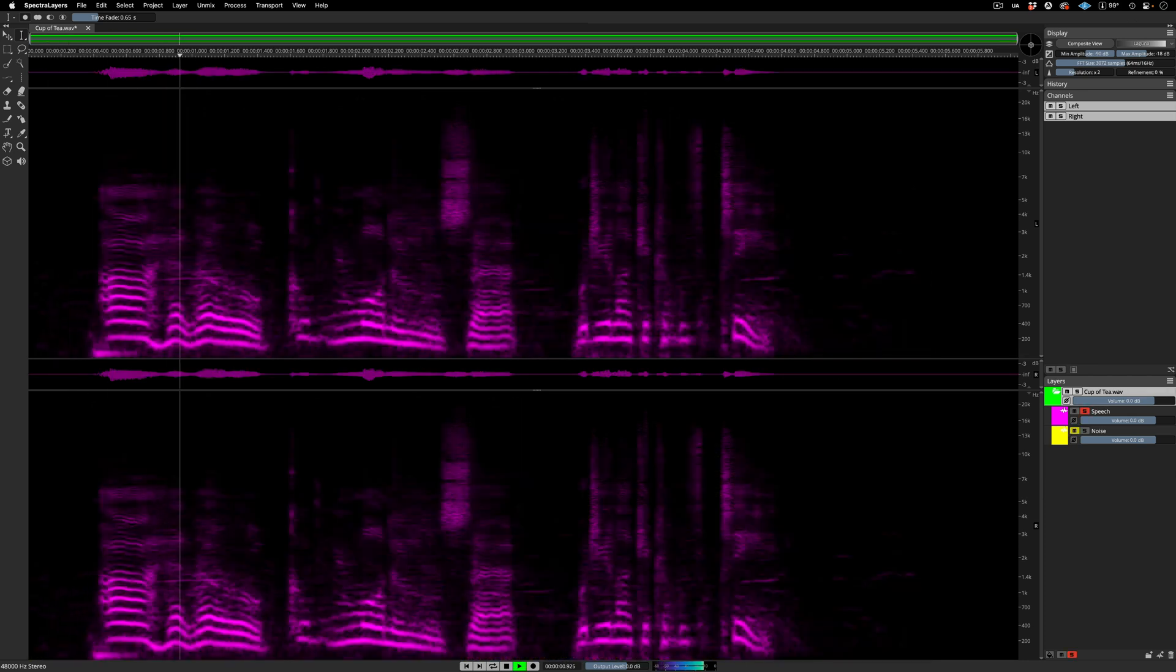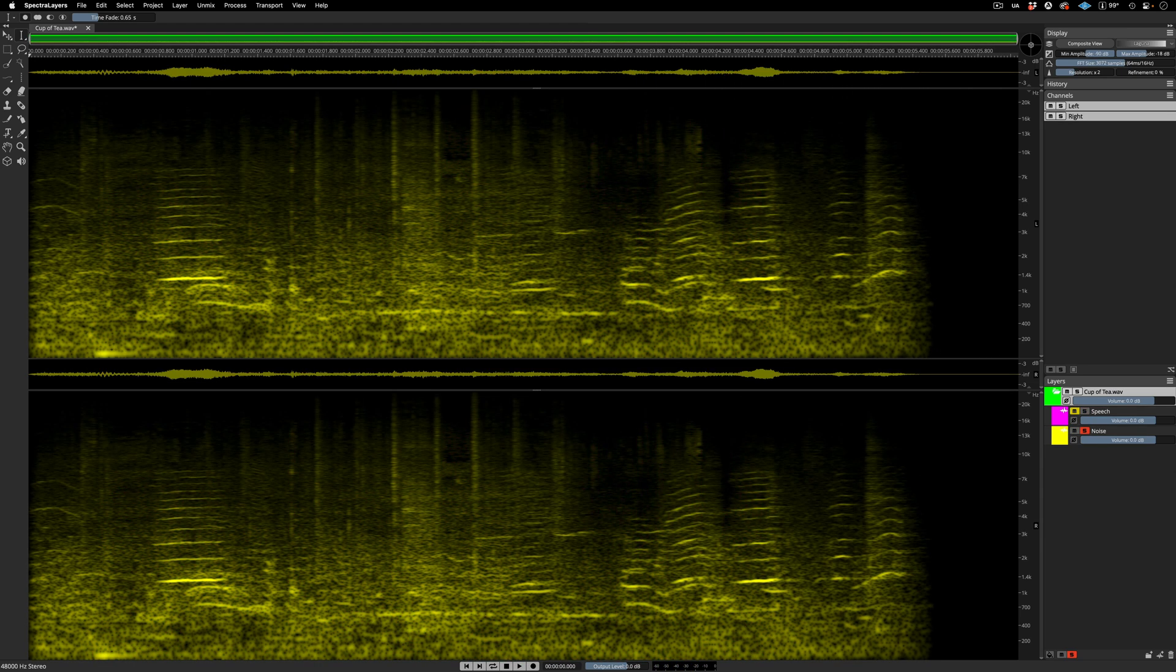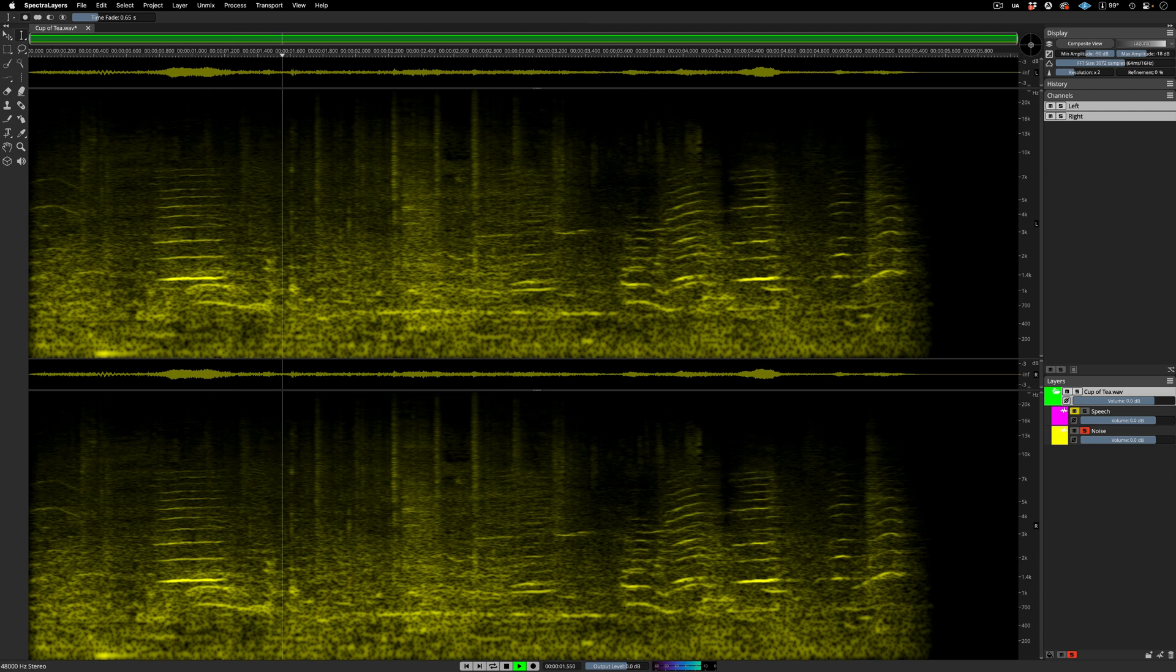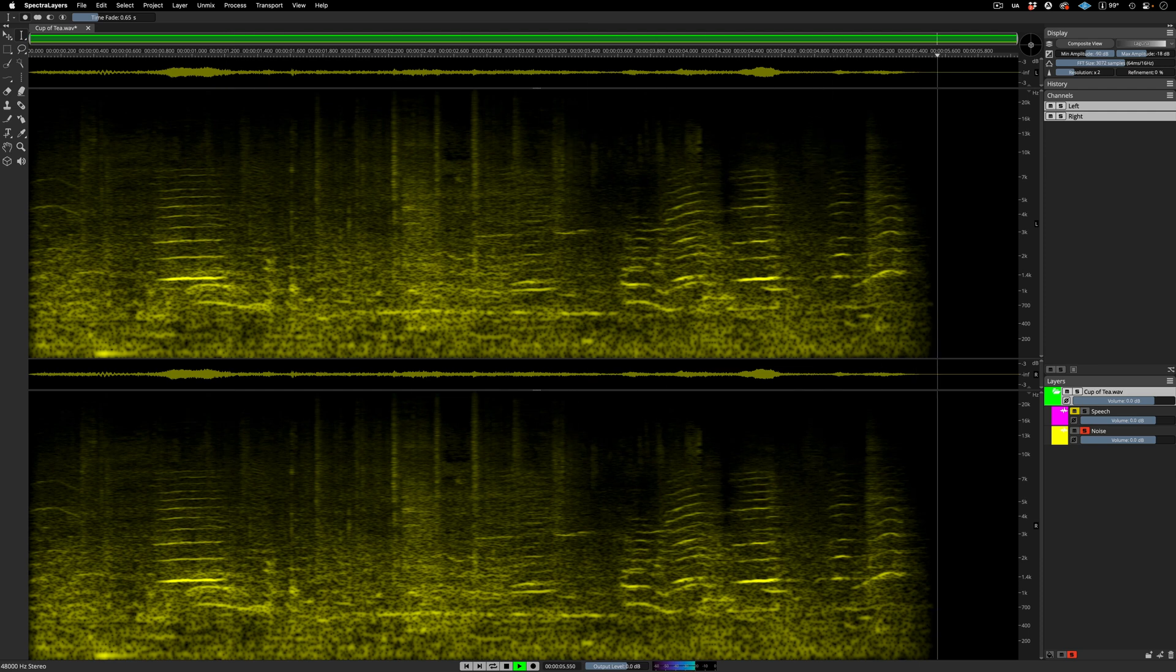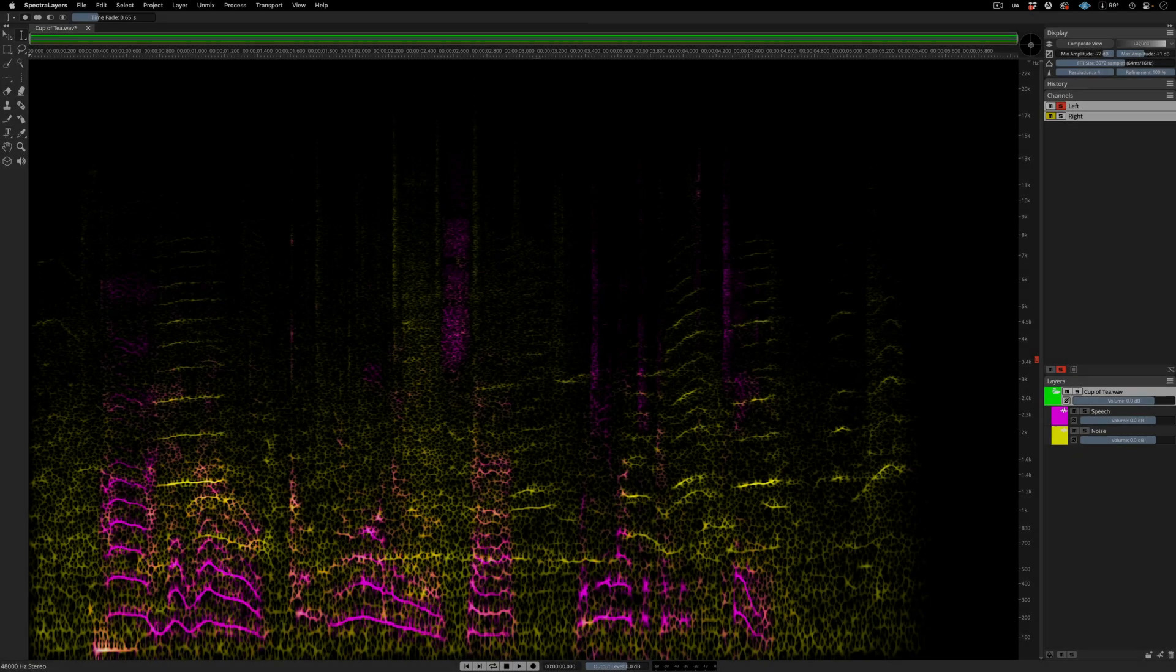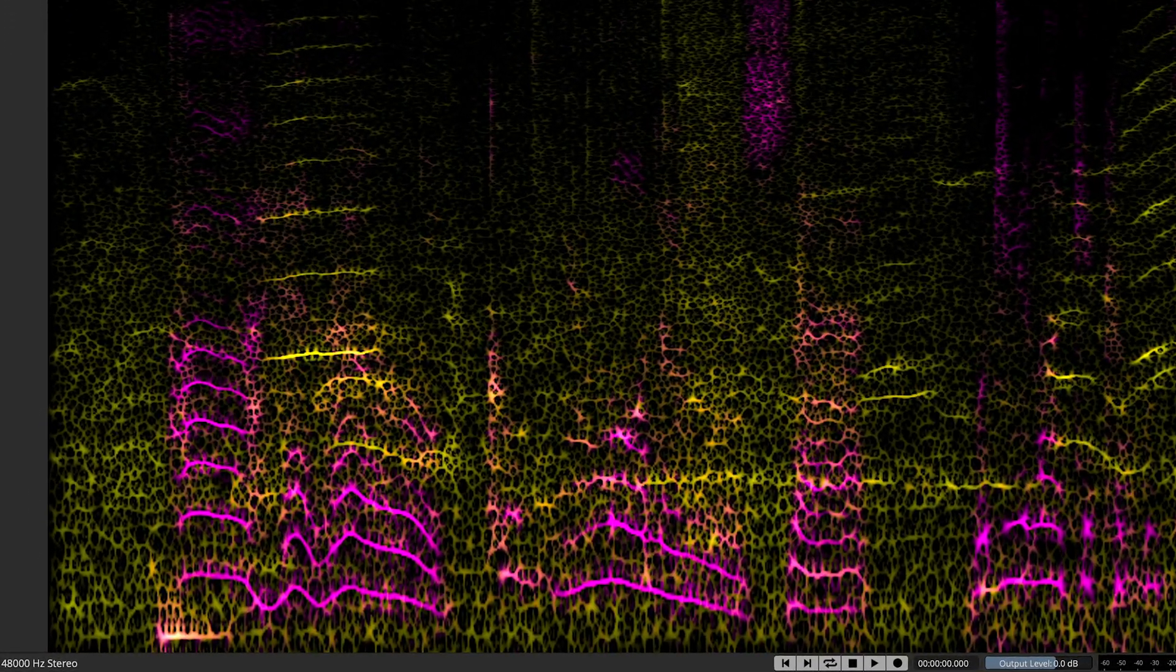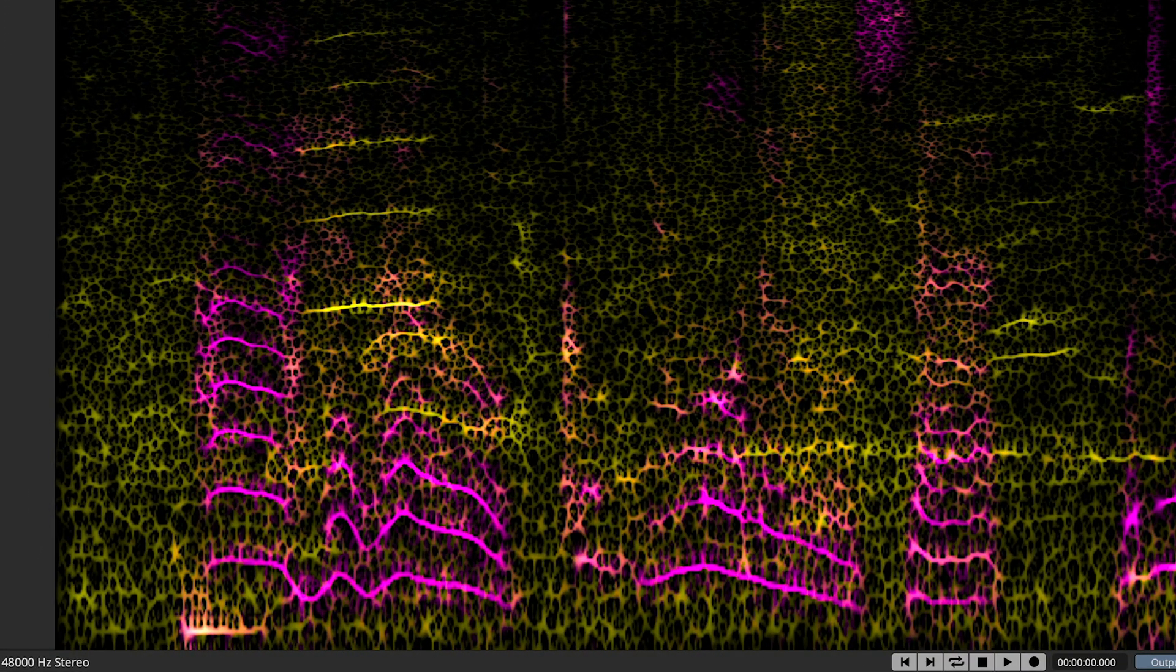Here's the voice layer soloed. Hello. Good morning, sir. Would you like a cup of tea? And here's the noise layer soloed.